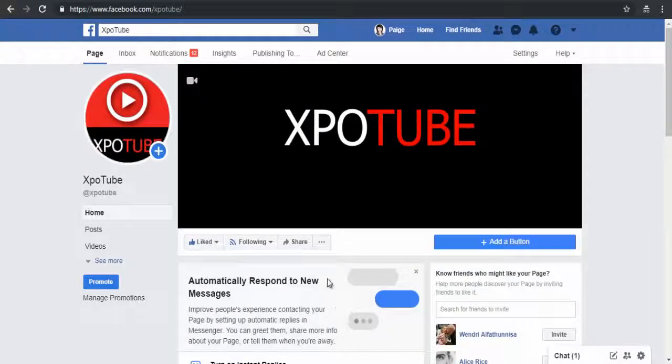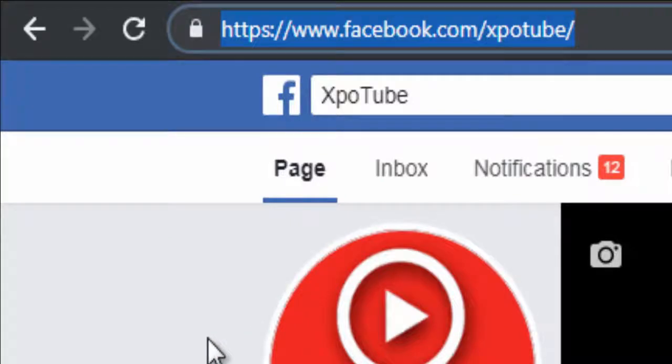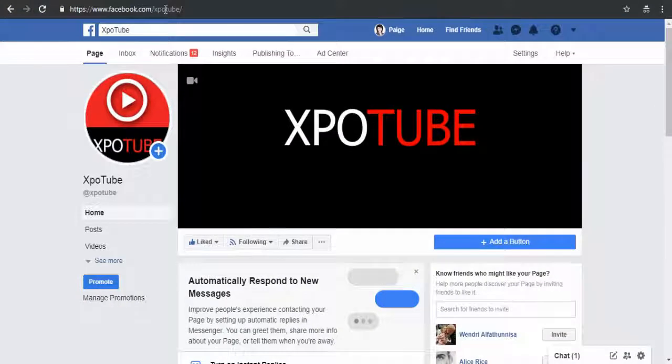Next, click OK. You can see the username has been changed under the Facebook page profile image, and your Facebook page URL has been changed along with your username. You can share and promote your Facebook page with this custom URL. Please like and comment on the video and subscribe to my YouTube channel. Thank you.